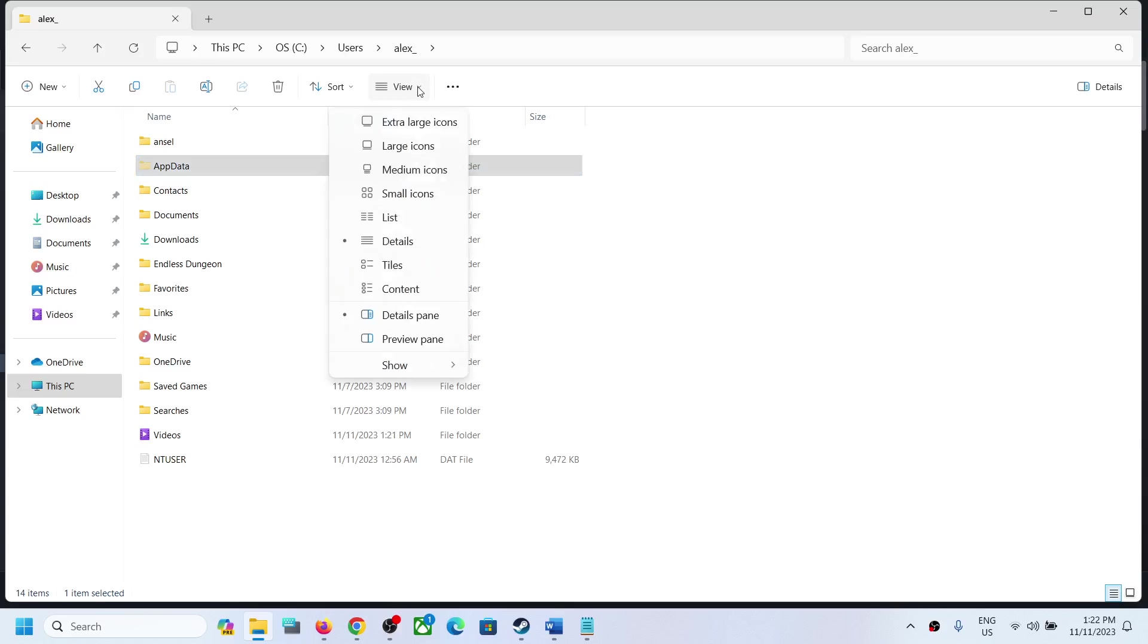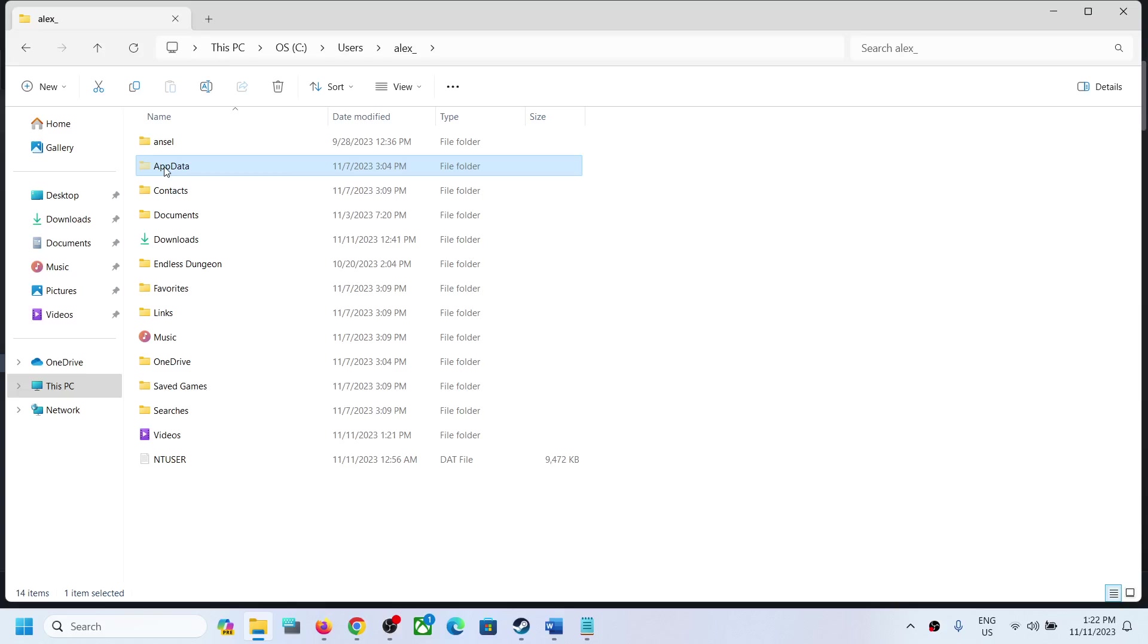You should be able to see AppData. In Windows 10, somewhere over here you will find the View option. Click on View and then somewhere over here you will find the hidden items box. Put a check on hidden items and you should be able to see the AppData folder.